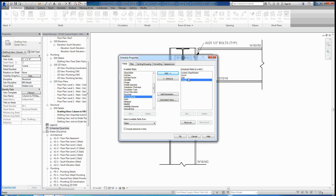The order of these in here does matter because this is going to be the order that it'll put these scheduling columns in. So when we make this spreadsheet, the first thing that's going to show up is its system classification, followed by count, followed by size, and followed by the length.